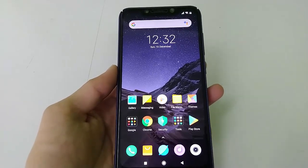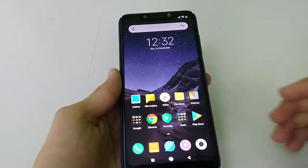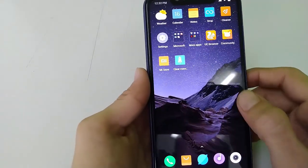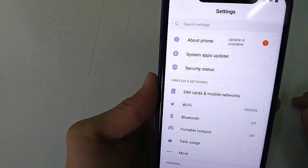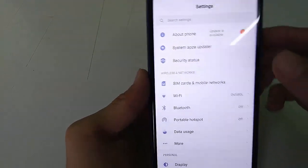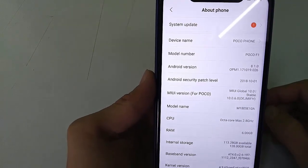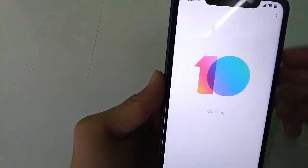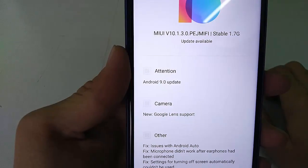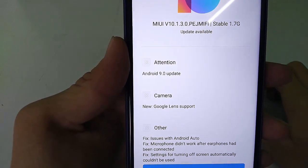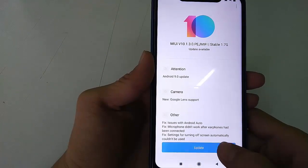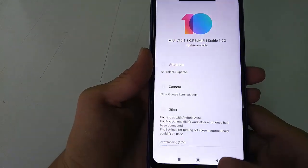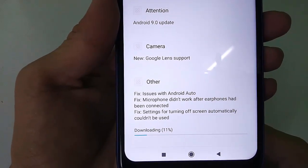So let's get started on how to download and install it. Open your phone Settings. In the phone settings, as you can see, a phone update is available — just open it. Here you can see System Update; just tap on it. And here you can see: Android 9.0 update. So I am going to tap on Update.